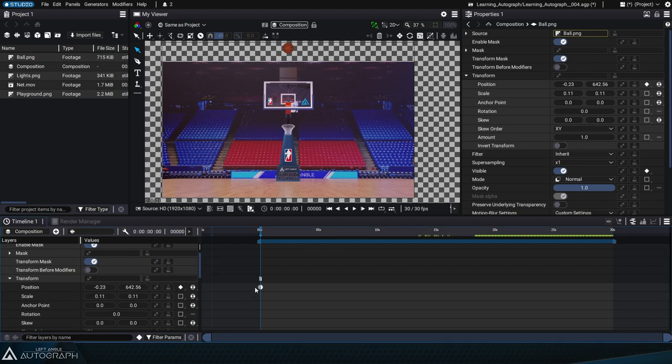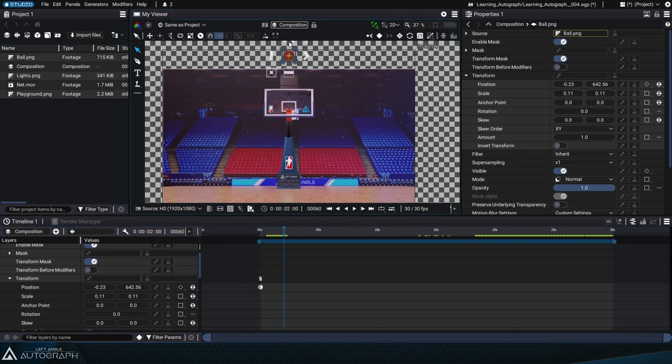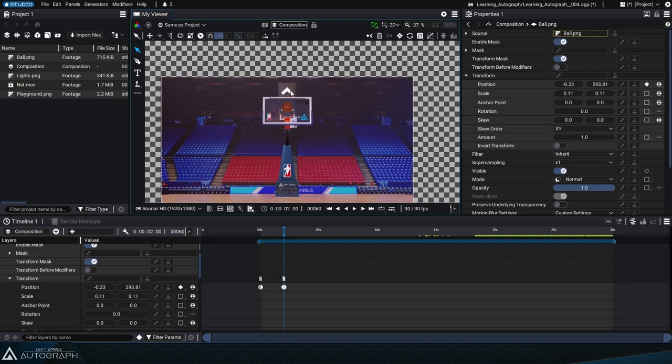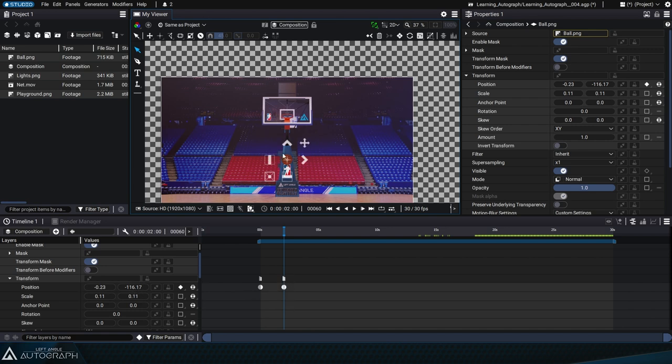Click on the diamond shape to add a keyframe, which will also appear on the right in the dope sheet. Let's advance by two seconds and move the basketball downwards using the widget. Since we added a keyframe earlier, a new keyframe has automatically been created in the dope sheet.